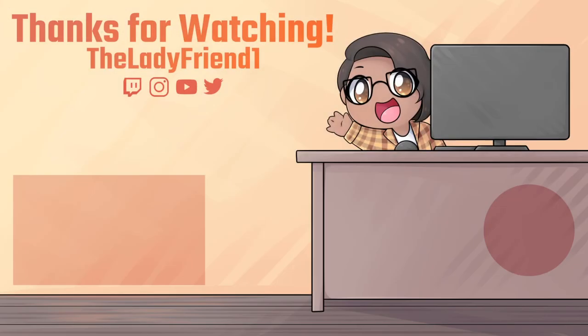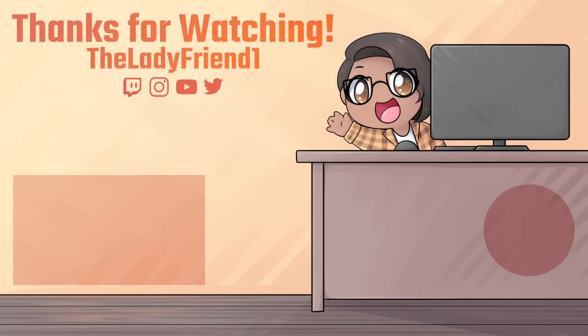But thank you guys so much for watching and just being here. I hope this video helped. If you have any questions on anything, please ask in the comments below or pop into my Twitch stream or Discord to ask me directly. The links for those are in the description below. And then remember to sub for more content if this was helpful. And as always, guys, happy streaming.